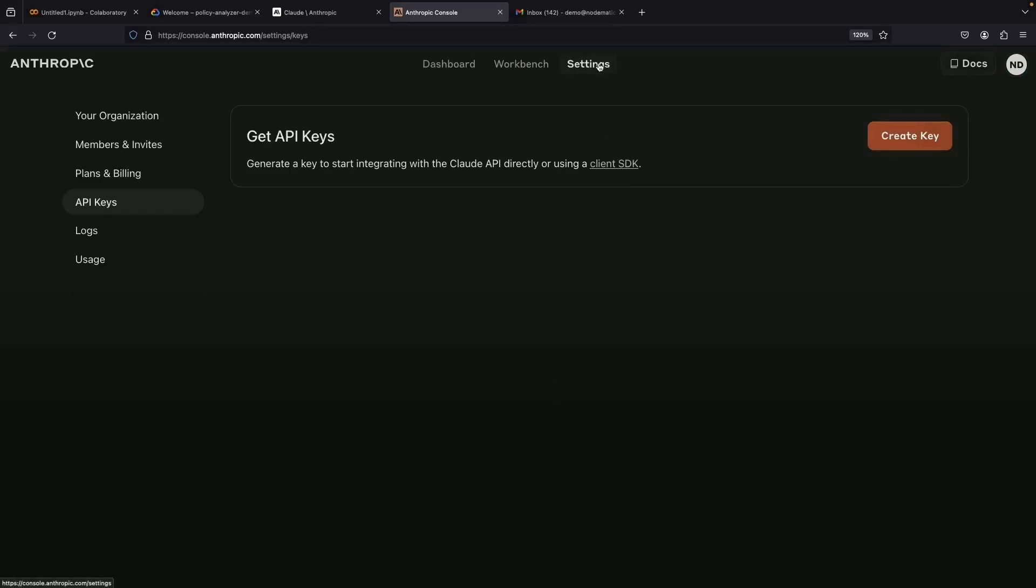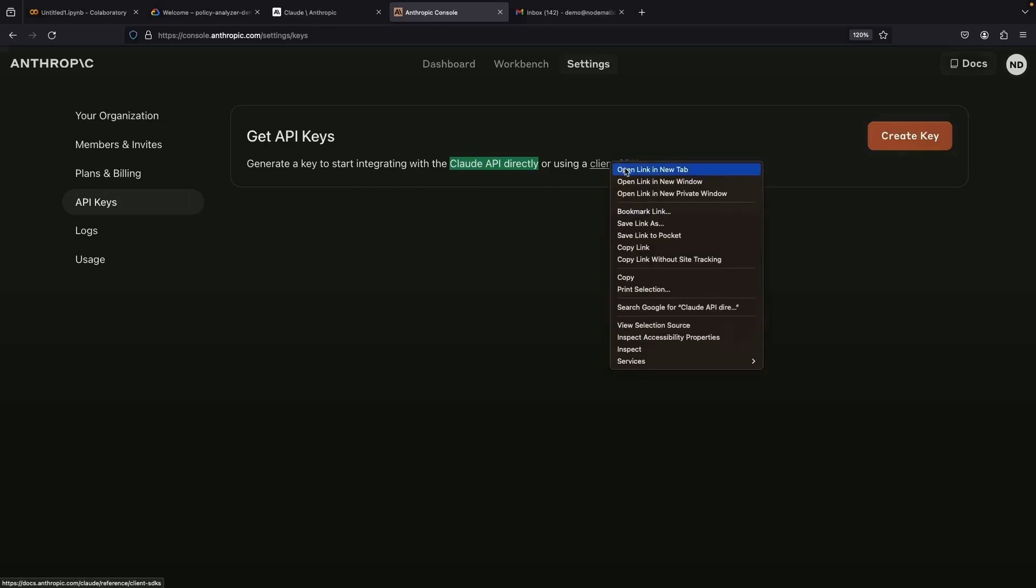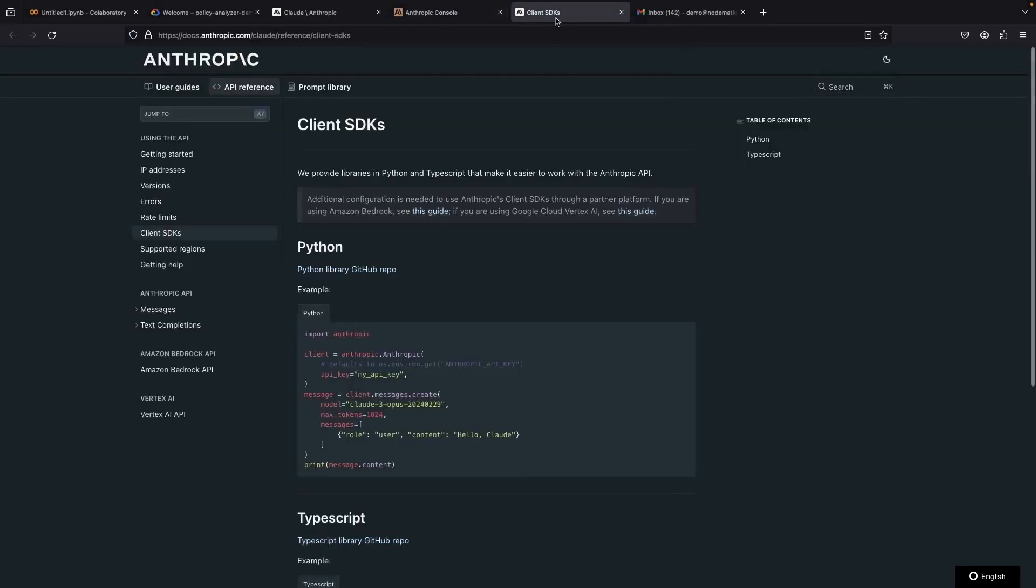We can engage with the Cloud API directly or by employing a Client SDK. Get ready as we'll unravel the secrets on the Client SDKs page, where we'll also see some example code.